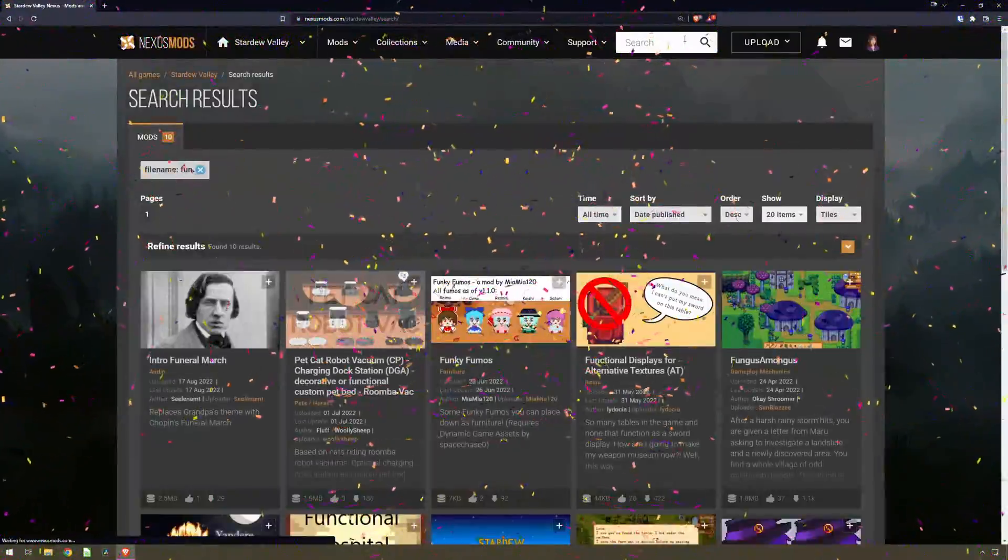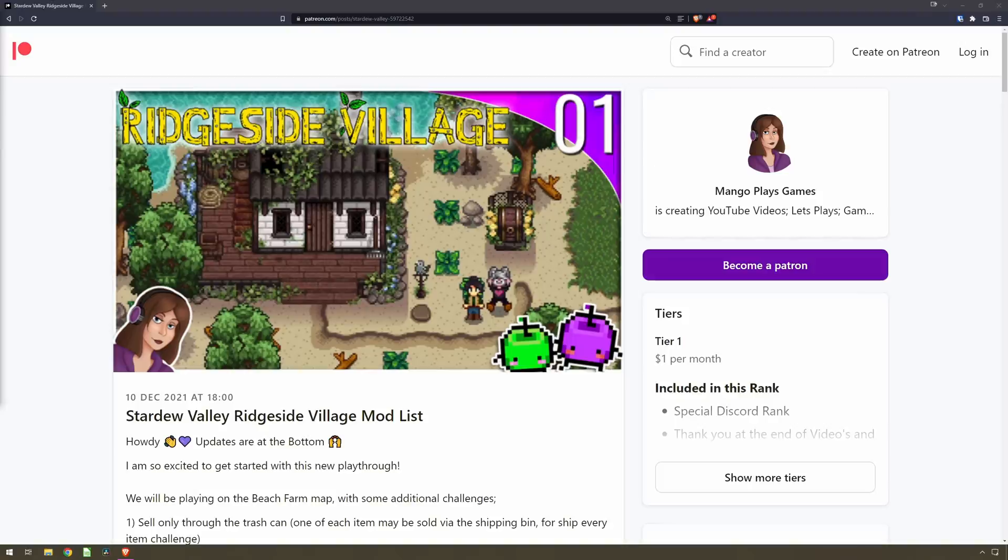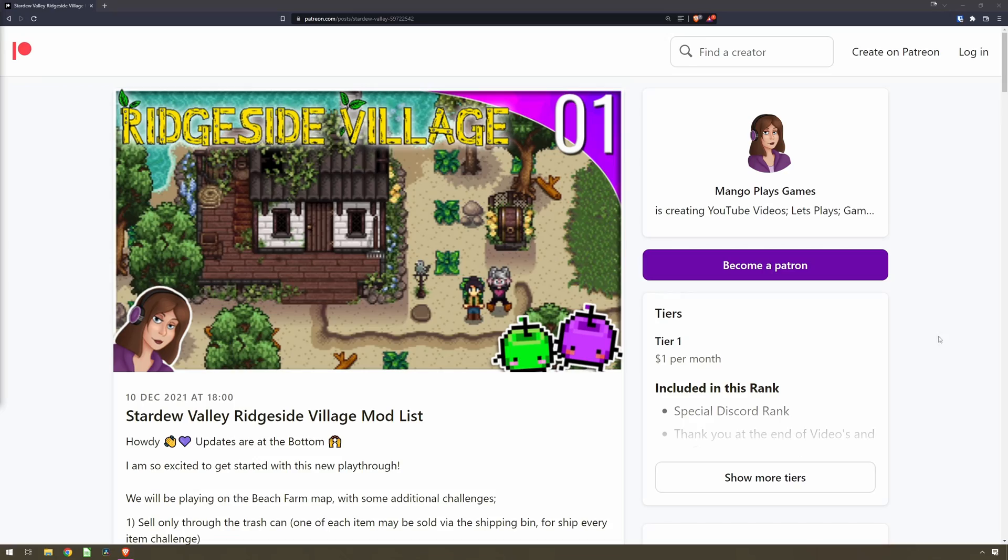Search for the types of mods that you fancy. Or if you want to follow along with my playthroughs, head over to my Patreon and check out the mods I use in my series. It has a full list of the mods I use in those playthroughs with no paywall.